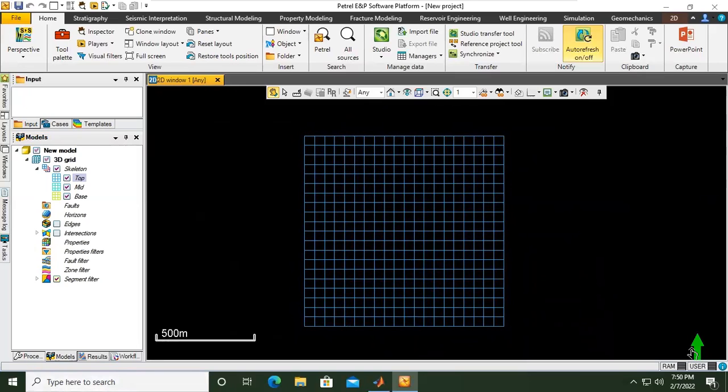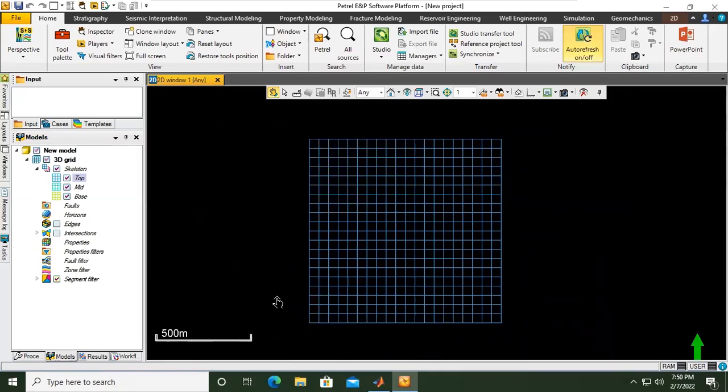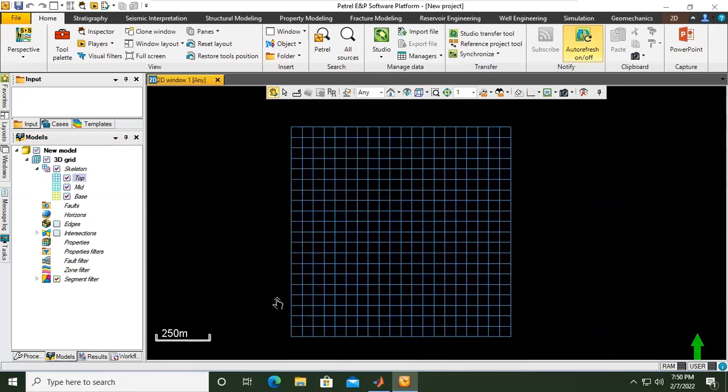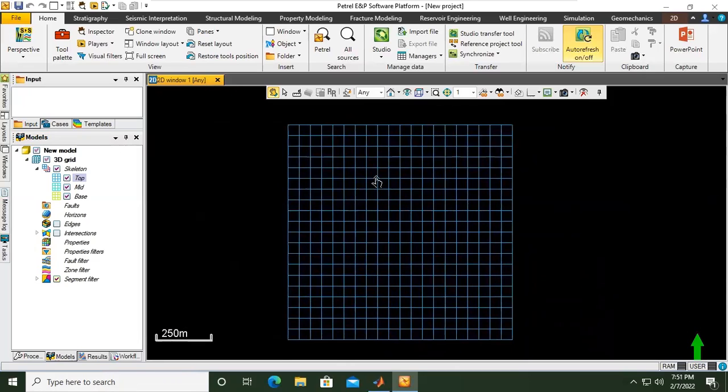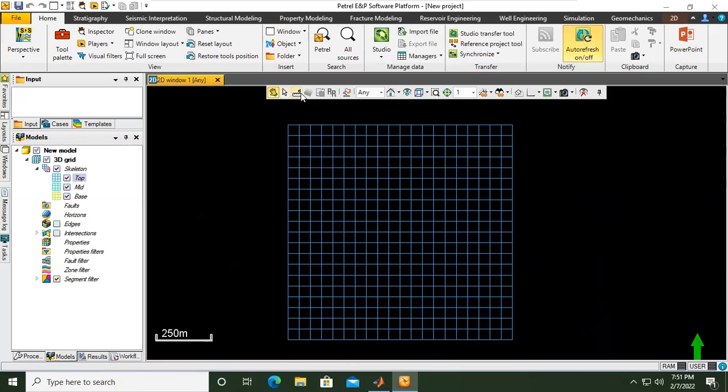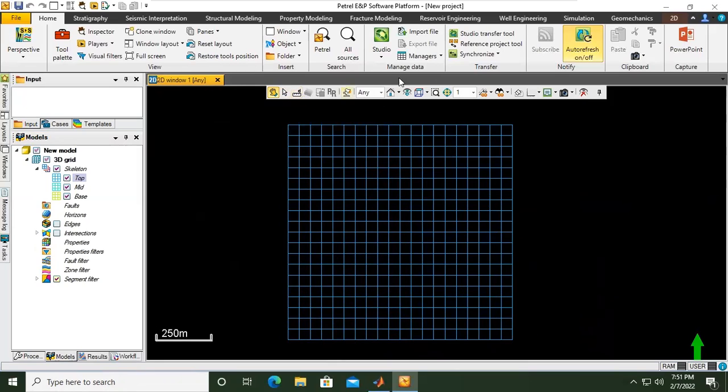You can see this is the direction, always pointing to the north, and this is the scale. And this is a view select, this is to measure distance and others. We will use these things later.